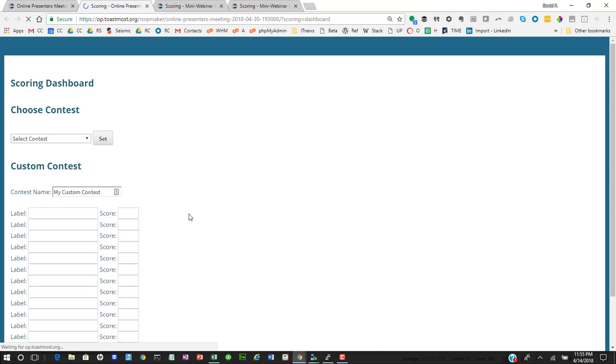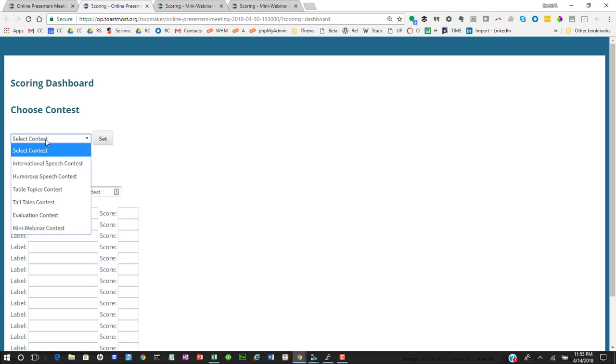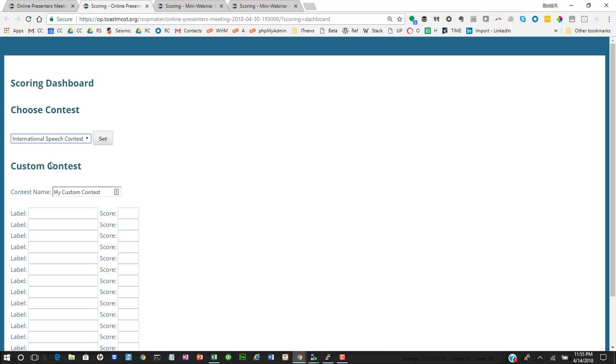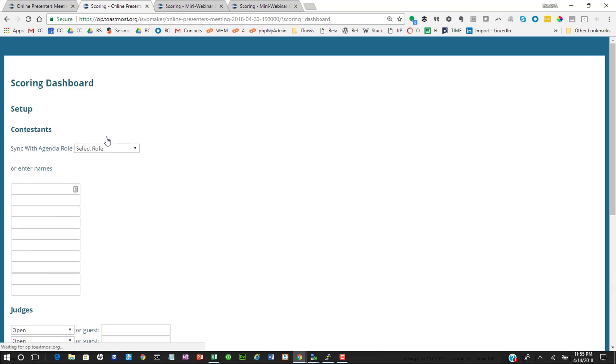Now, how do you set this up in the first place? Well, first you'd go through and you would choose a contest. You can choose any of the standard contests. You can actually go in and create your own contest scoring scheme, which is what we did with our mini webinar contest. But usually you would just pick a standard contest from the menu.